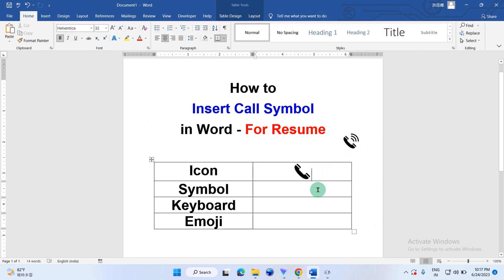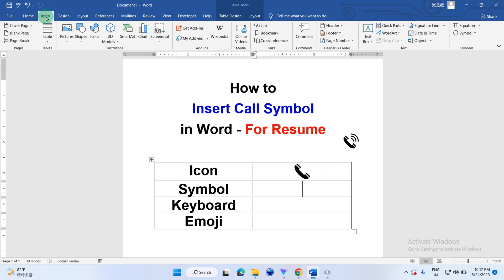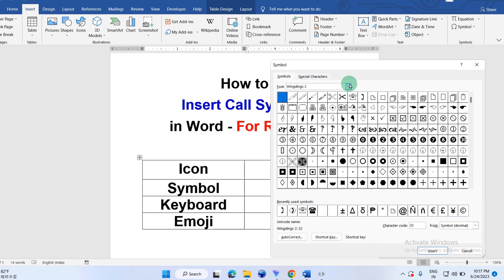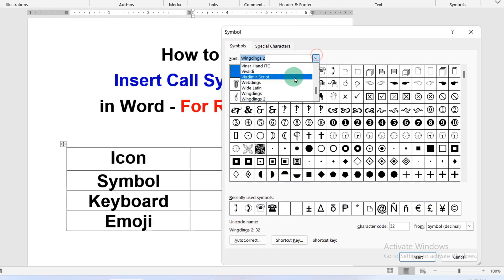Next method is the symbol method. You can go to the insert tab, click on symbols and more symbols. Now, remember under the font here, you have to select the option wingdings.